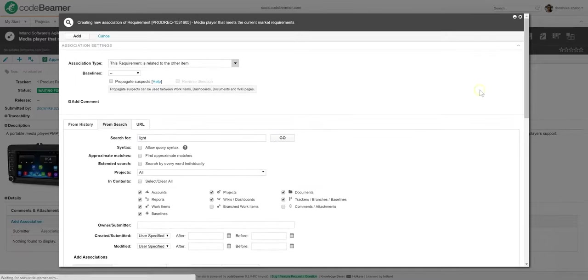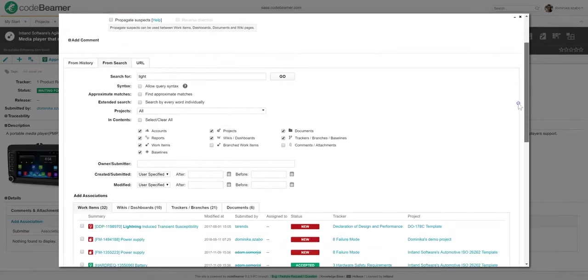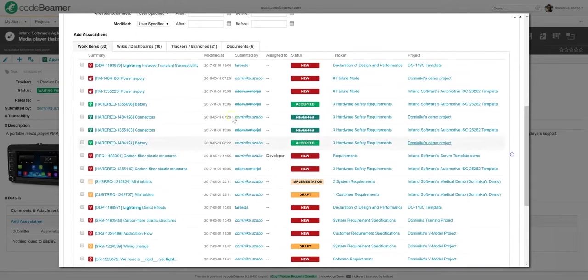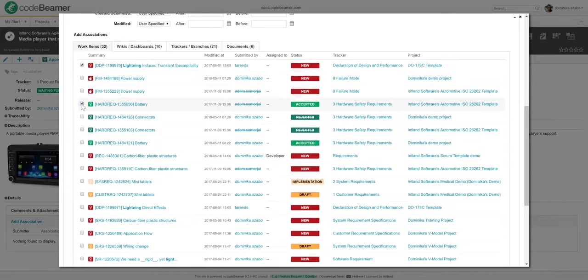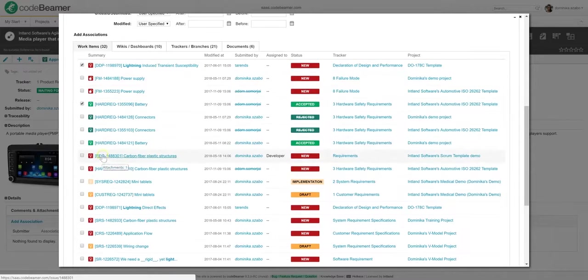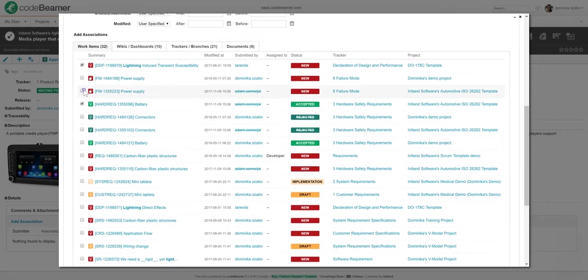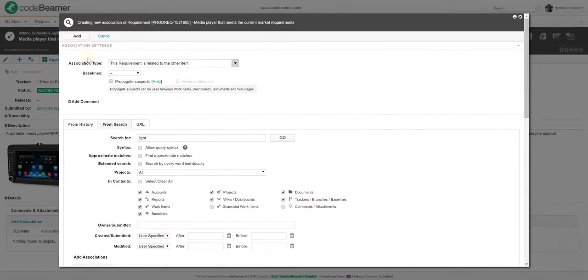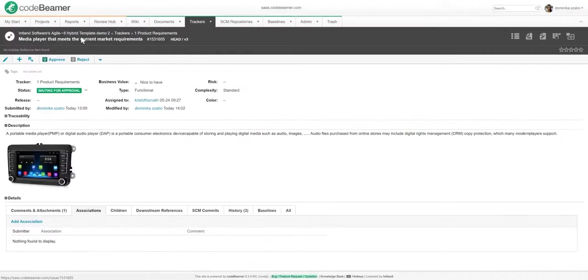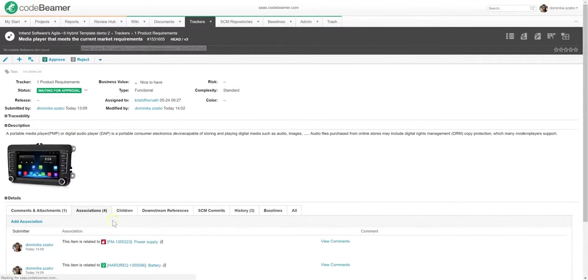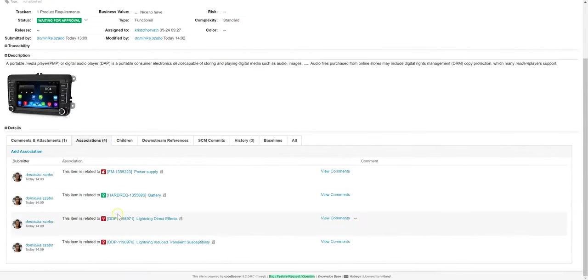I'm going to search for all the requirements related to lights in the product that I'm developing and hit go. Scrolling down, here's a list of relevant requirements. On the work items tab, I can see not only my requirements related to light, but also relevant risks, test cases, or tasks. Let me just add an association, and as soon as I'm back on my work item's details, you can see that I have all the related items right here under associations.